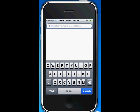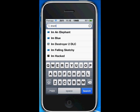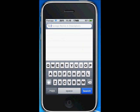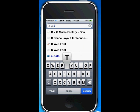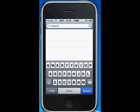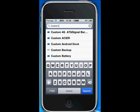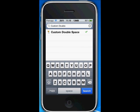Now we're going to search for iMemory Enhancer, which is always free — but you need to add a certain repository. iMemory Enhancer is free, just download that. Next, search for Custom Double Space — Custom Double Space is also free from the Big Boss repository.